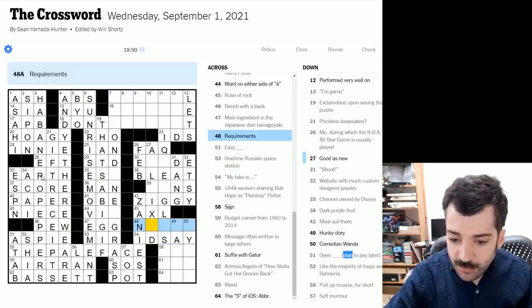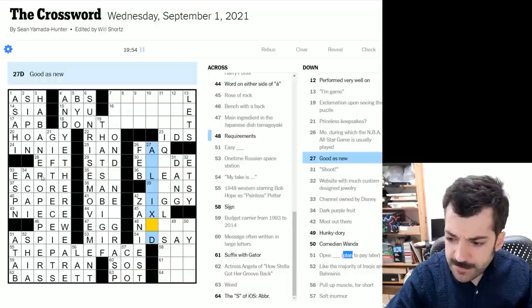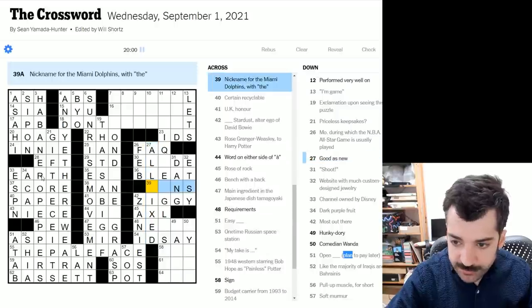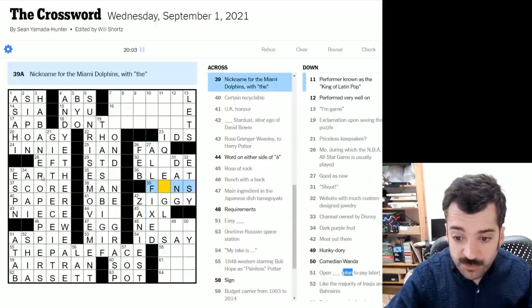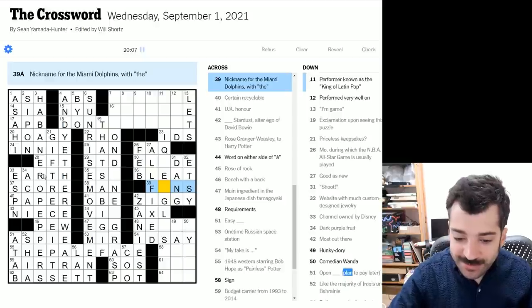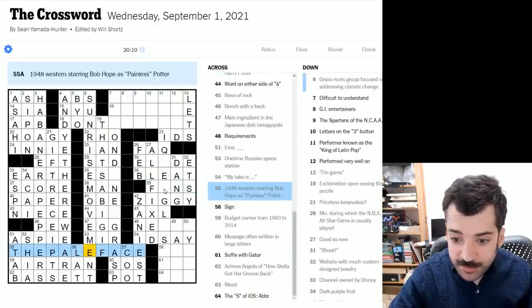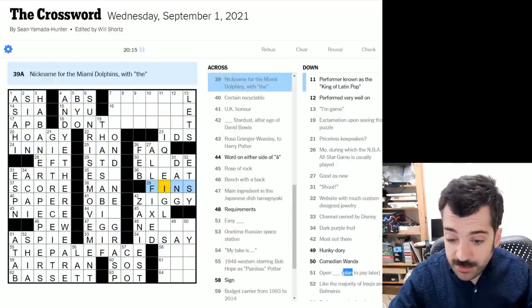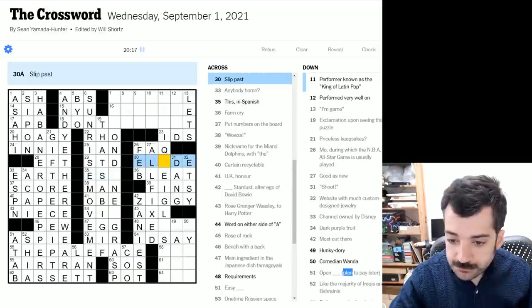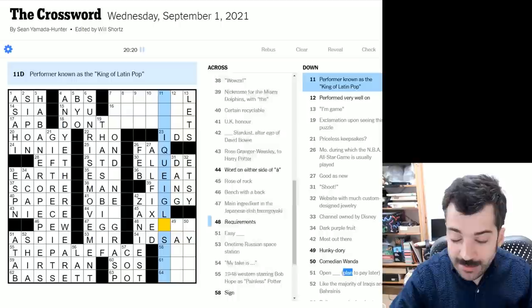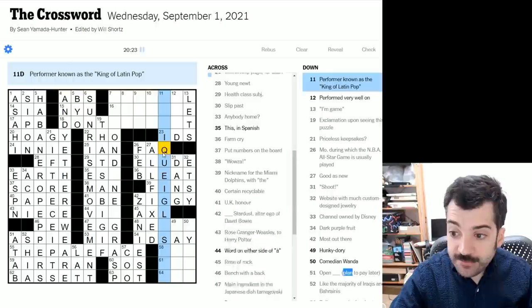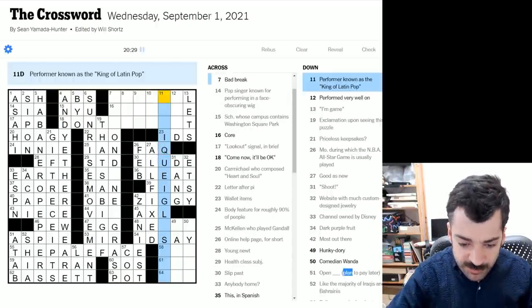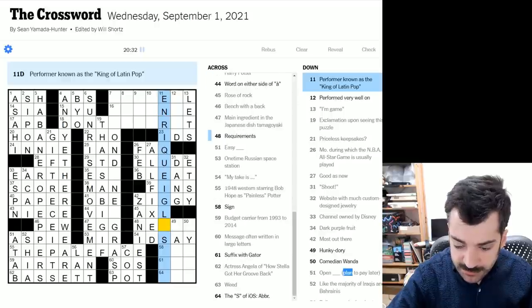And here we have requirements. Norms, maybe? Good as new. All fixed. I see. All fixed. And here we have the nickname for the Miami Dolphins with the. So here's a case where I think my inference will steer me slightly better than it did with the pale face, not the palomino. They're dolphins. So they have fins. So the Miami Dolphins must be the fins, I would infer. So here we have to slip past is to elude. And that looks especially correct because it puts a U after this Q.